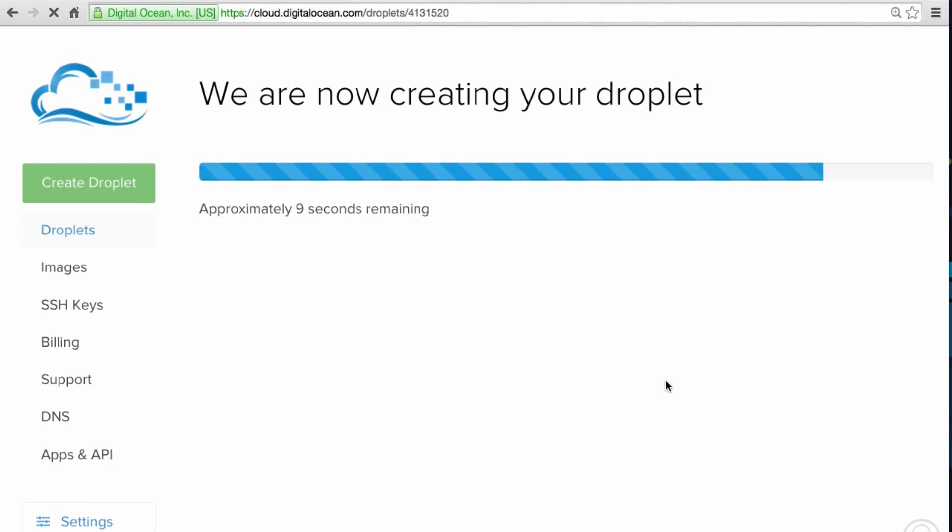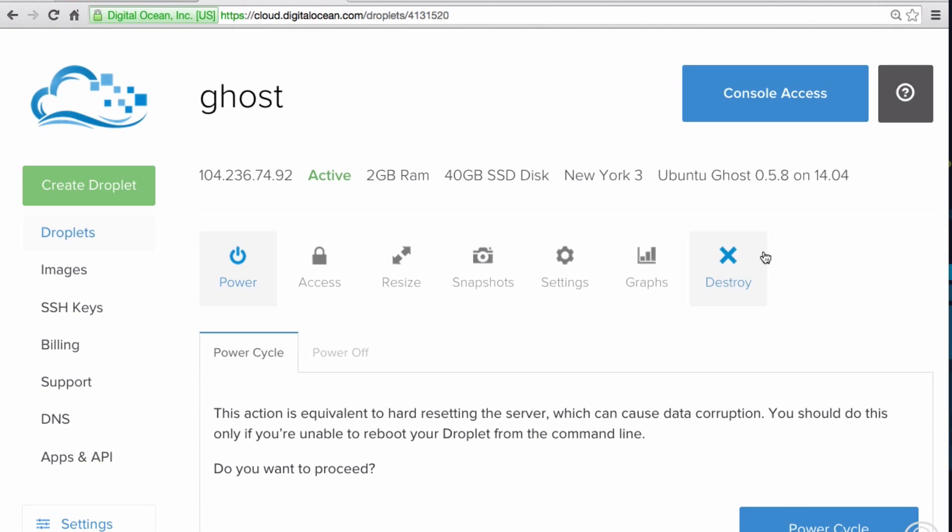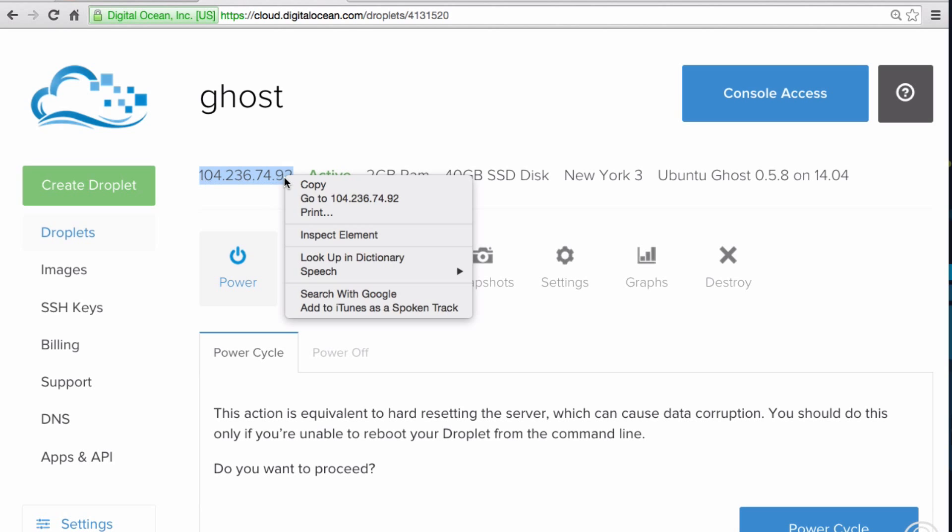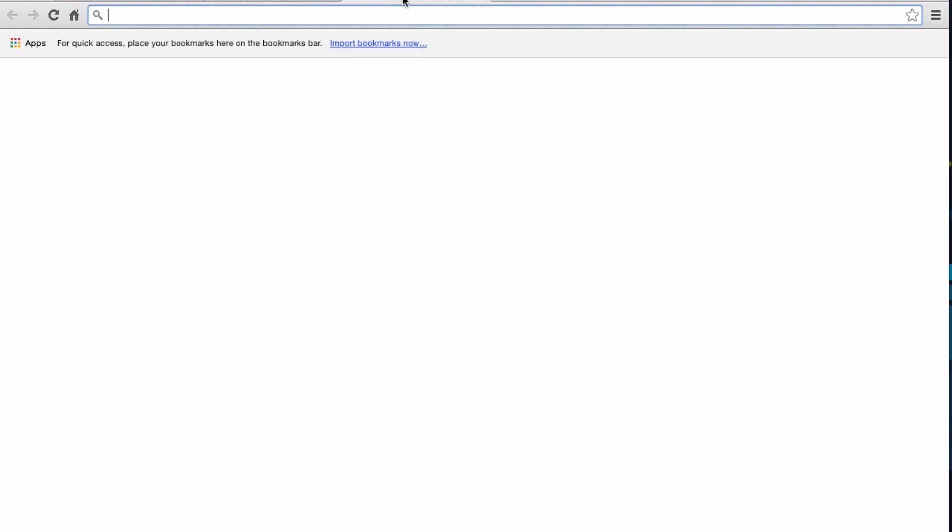Because we just created a new droplet using the ghost image, there should be a ghost blog running at the IP address of the droplet. Select the droplet IP address, then copy it, and open it in a new tab in your browser.